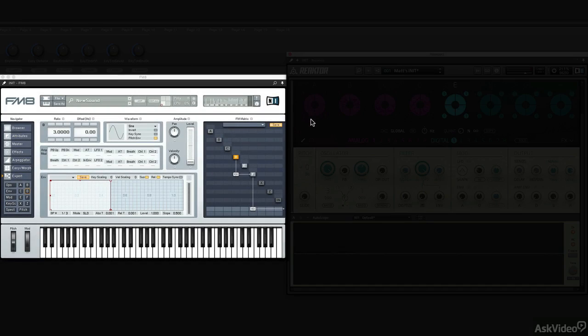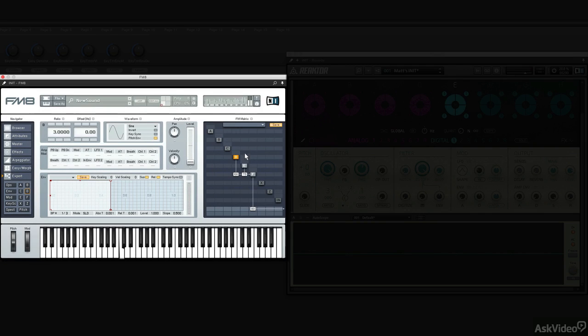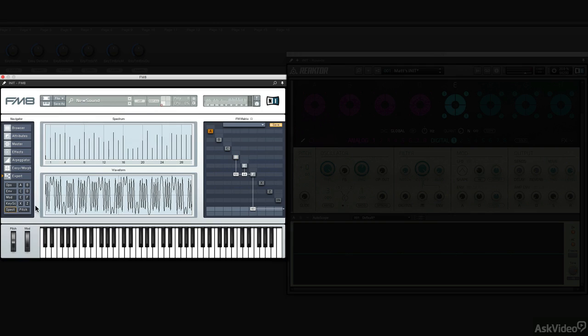And in FM8, we're basically going to route D to F and E to F. Very simple.